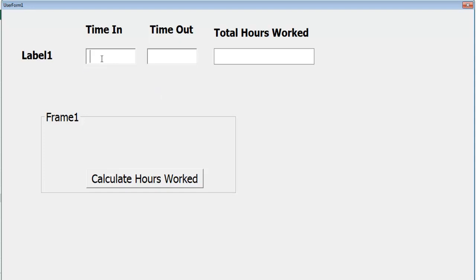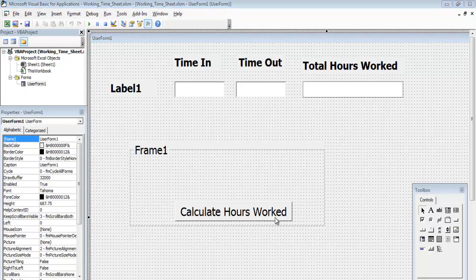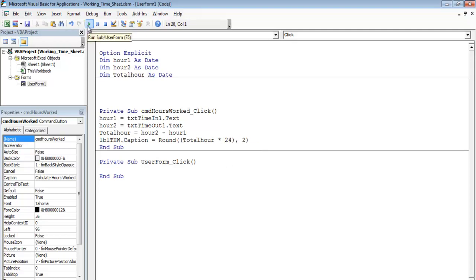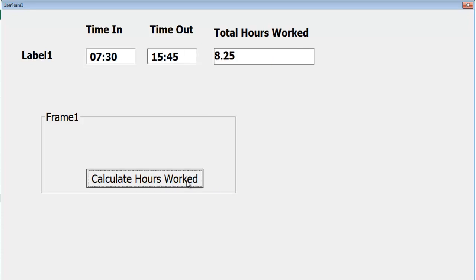Running the program — let's say this employee starts at 7:30 and finishes at 15:45. He's worked about eight hours. To convert it correctly, we multiply totalHour by 24. Running it again with 7:30 start and 15:45 finish — it's worked out as 8.25, so about eight hours 25 minutes.